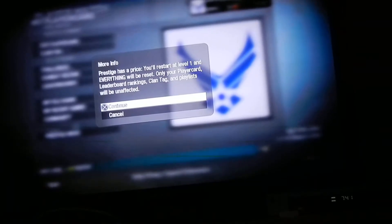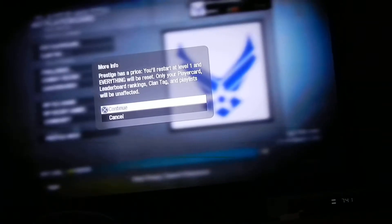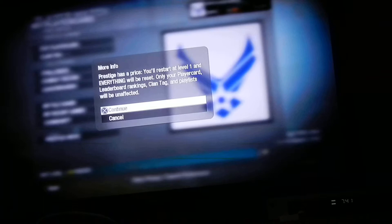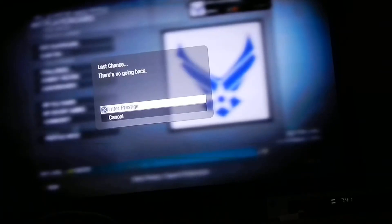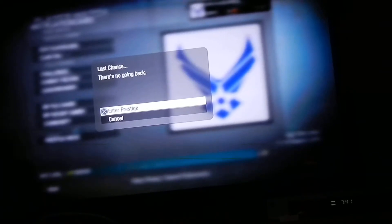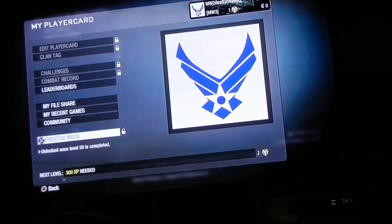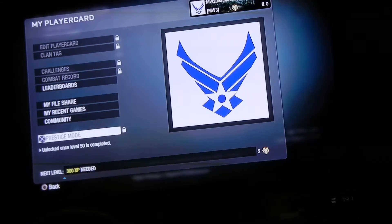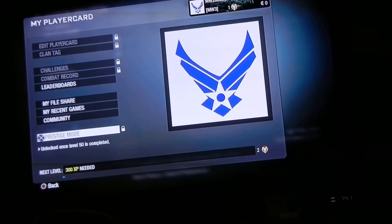Info. Prestige has a price and everything will be reset. Okay, so continue. I'm going to enter prestige and boom, I'm third prestige.